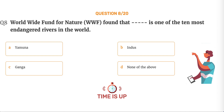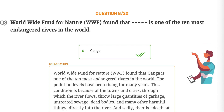The correct answer is Option C, Ganga. Worldwide Fund for Nature, WWF, found that Ganga is one of the 10 most endangered rivers in the world. Pollution levels have been rising for many years. Towns and cities through which the river flows discharge large quantities of garbage, untreated sewage, dead bodies and many other harmful things directly into the river. Sadly, the river is dead at many places where pollution levels are so high that aquatic life cannot survive.